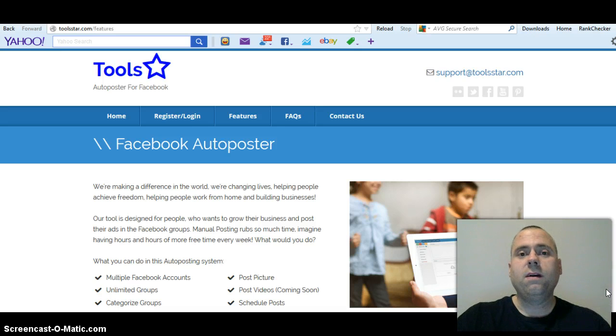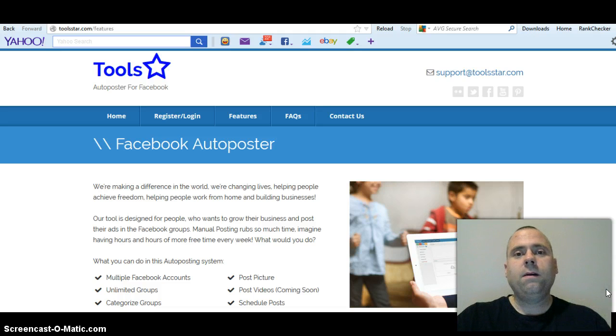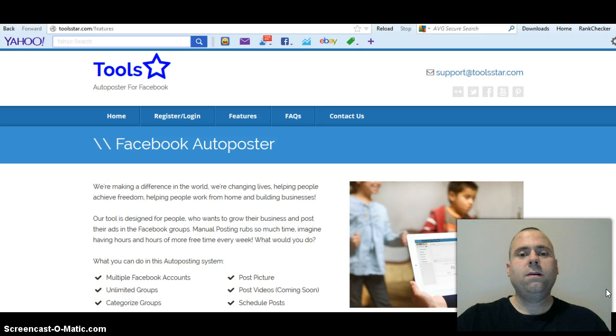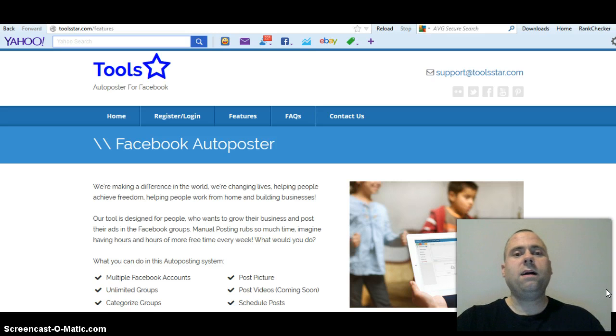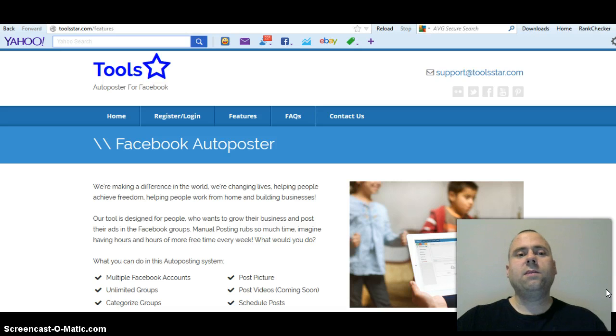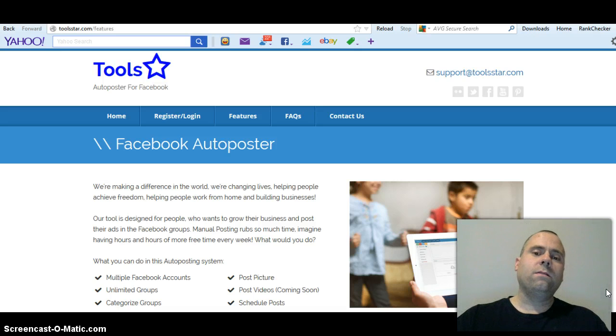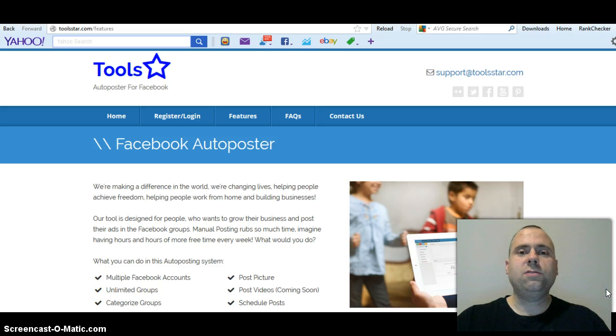ToolStar has it so you're not going to get flagged. Basically they're sending your 200 groups in 30 group intervals. So at 10 a.m. your message is going out to 30 groups, then at 10:30 it's going out to 30 groups, 11 o'clock 30 groups, and so on until that cycle of 200 groups is finished.